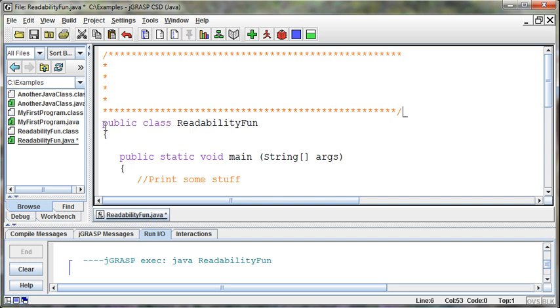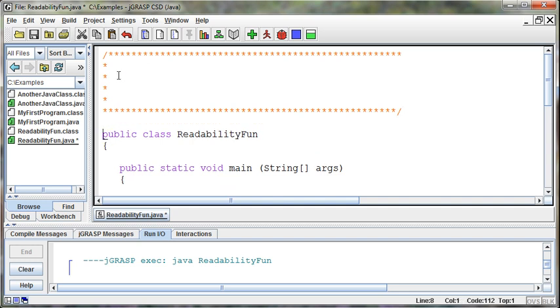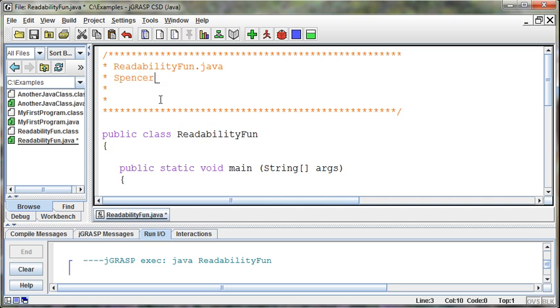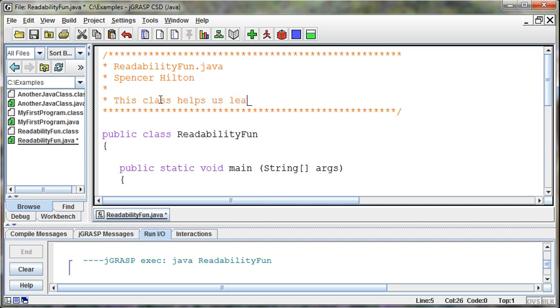I can then go in and say this is the ReadabilityFun.java code. It was written by Spencer Hilton and we can even include a date or other information that's pertinent to this code. When was it written? And then maybe a little note about what the program does. This class helps us learn about readability.